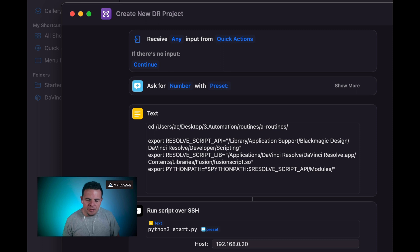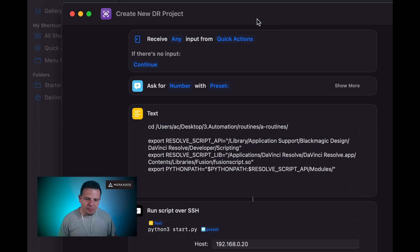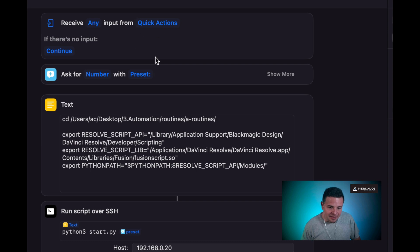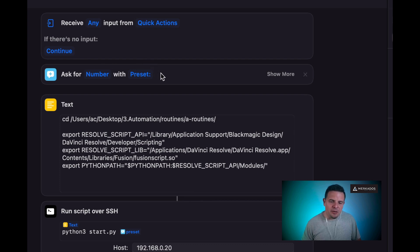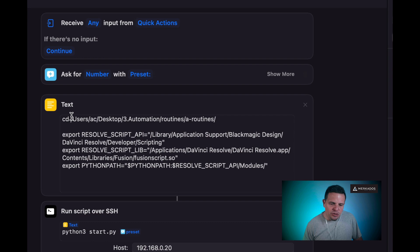I am here in the Shortcuts for macOS app, and here I have an automation routine that I created called Create New DR Project. The first one is just a default — if there's no input, it just continues. Then it's going to ask us for a number that we're going to use as a preset. That number represents whether we're going to be using an HDR project or a Rec.709 project.